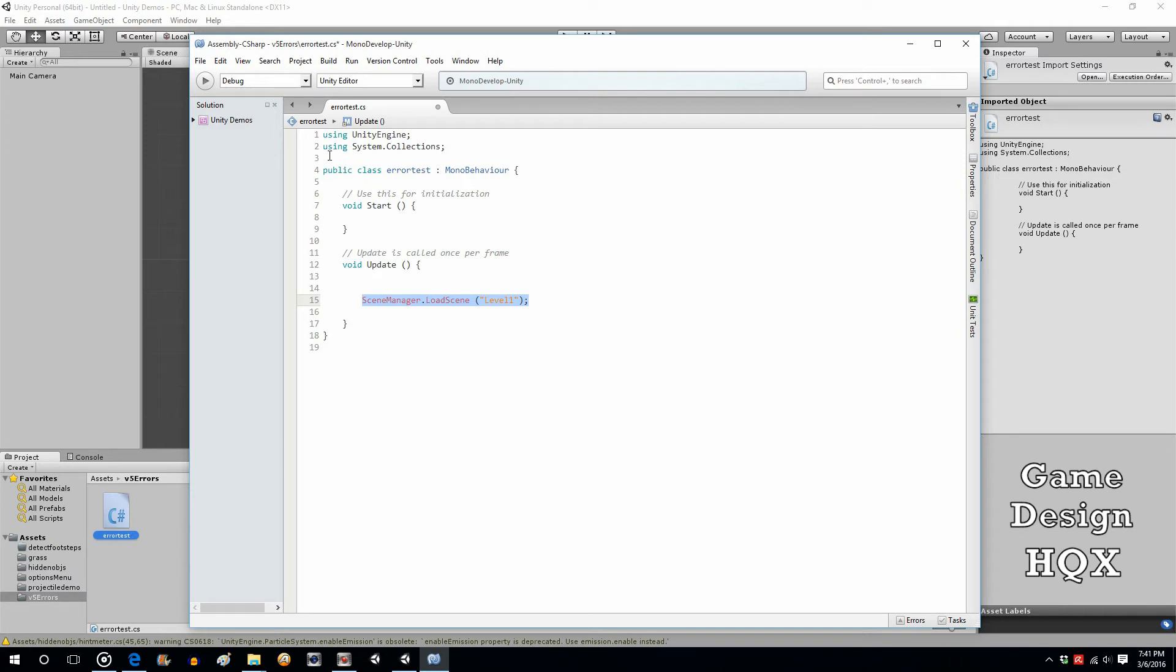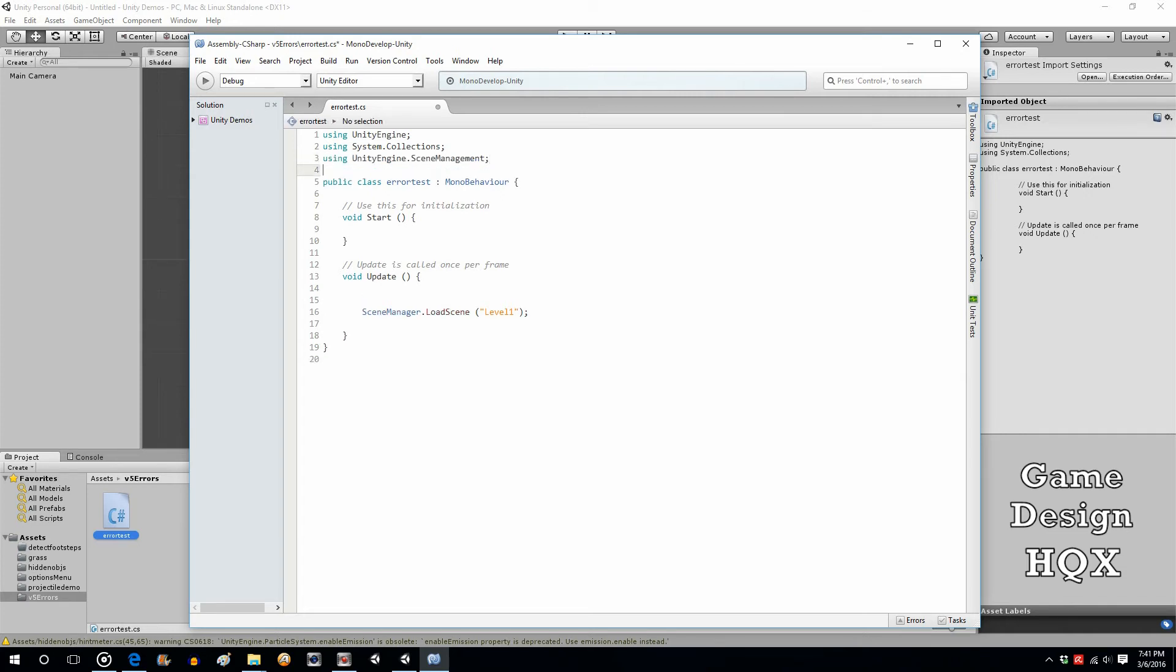That's because you have to add something up here. See how this says using UnityEngine and using system collections? You need to add that. Using UnityEngine.SceneManagement. And now, as you can see, Unity suddenly likes this.